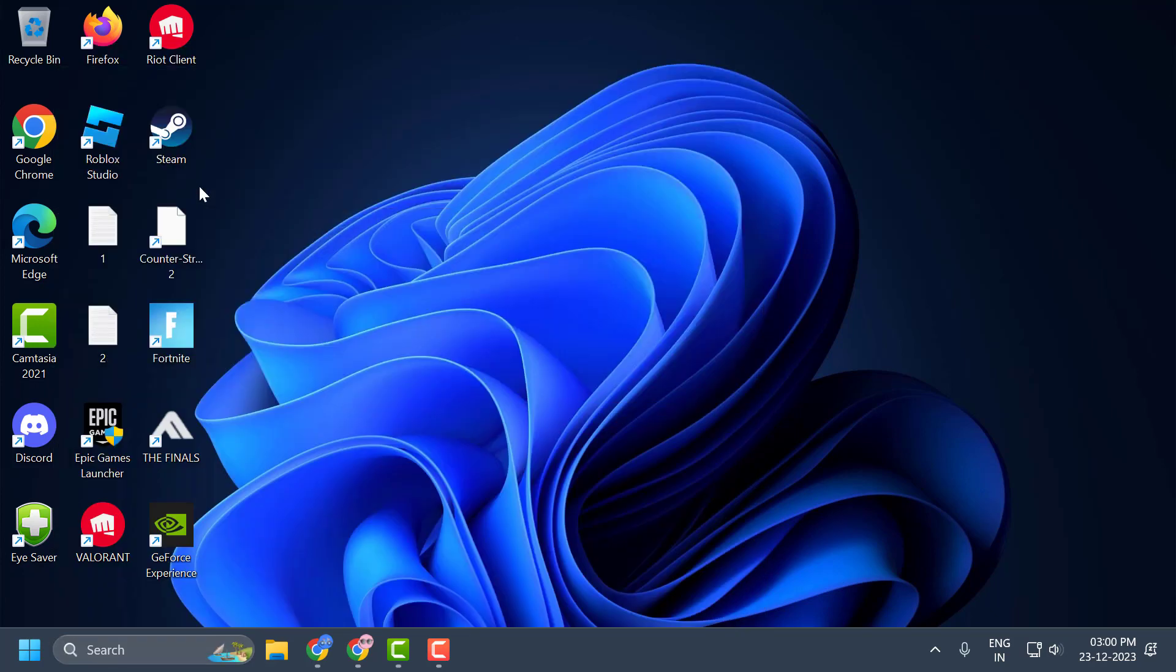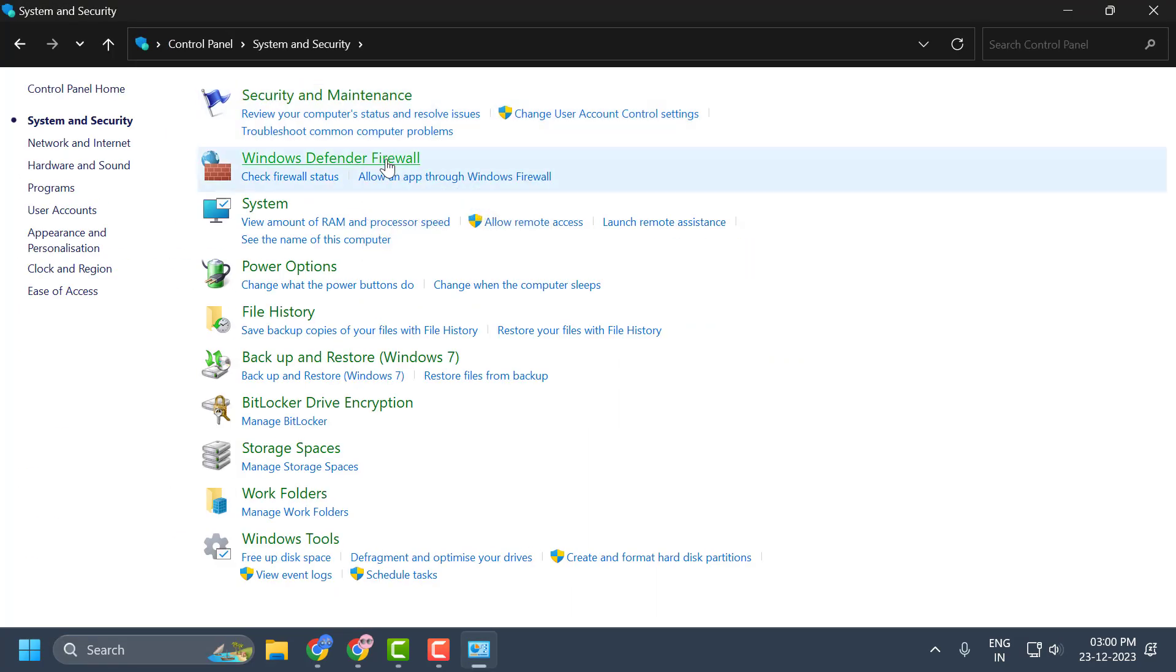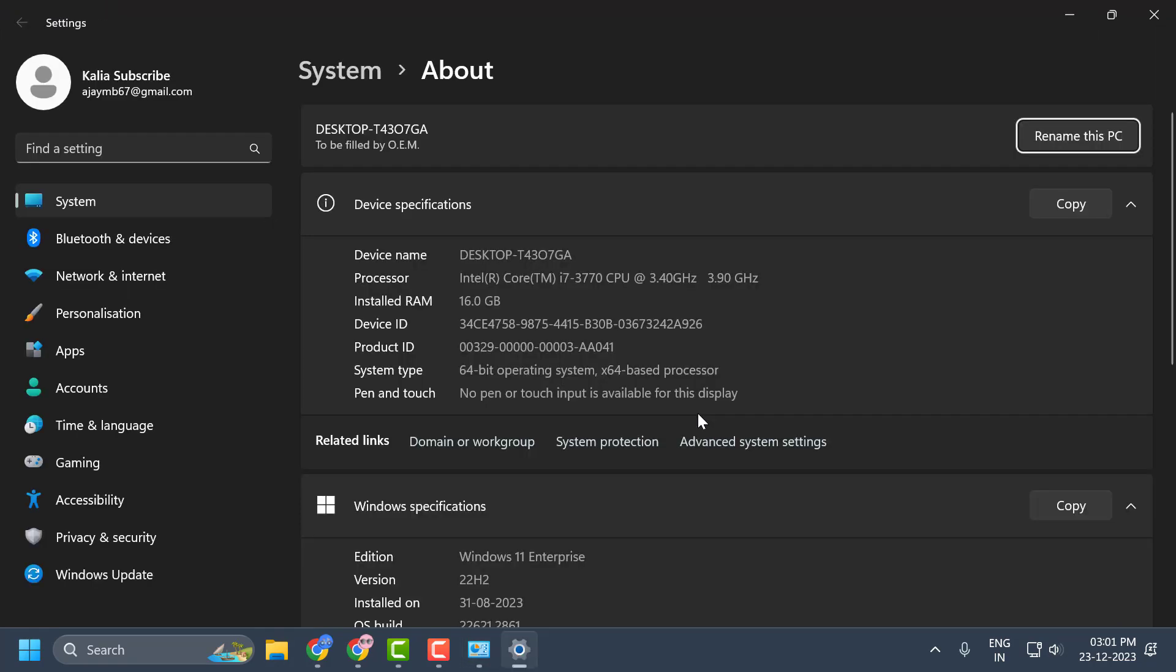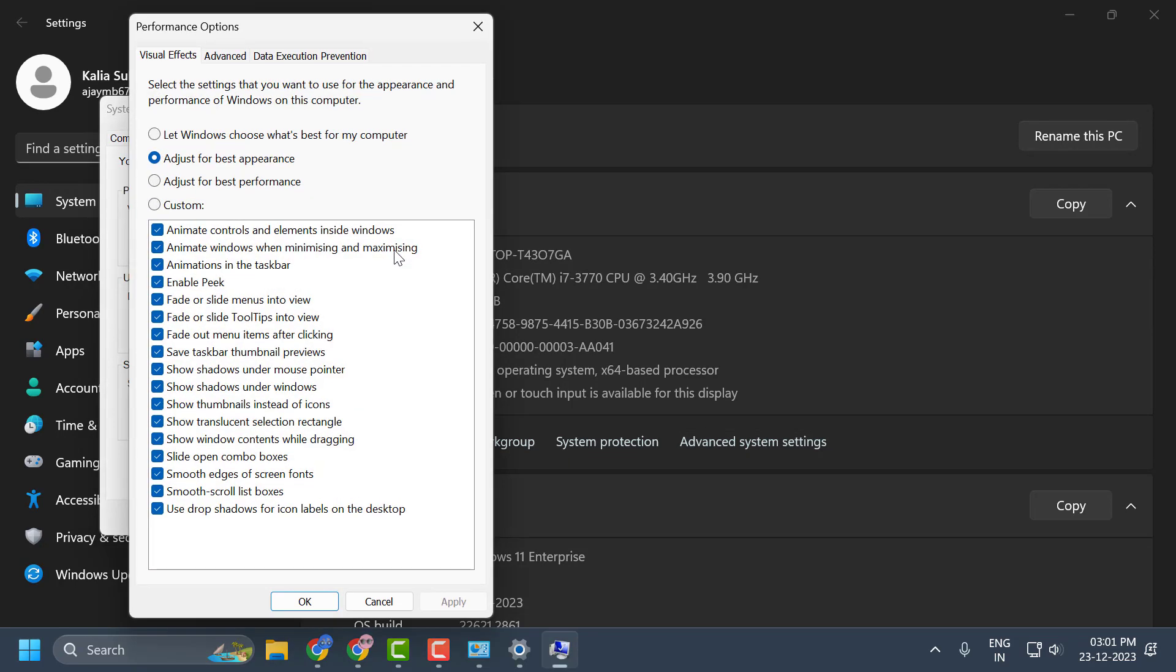Click on open it. Select system and security. Select system. Select advanced system settings. In here under the performance, click on settings.